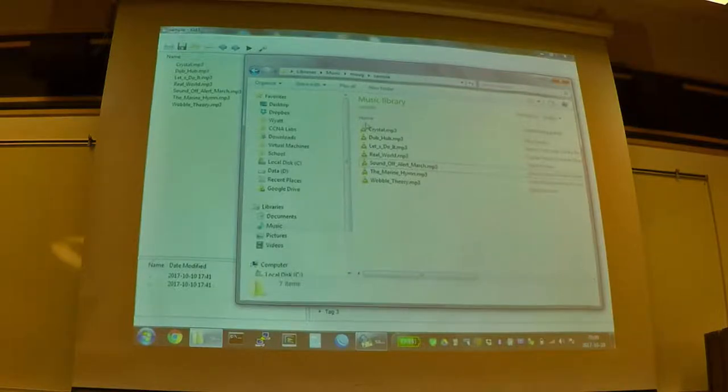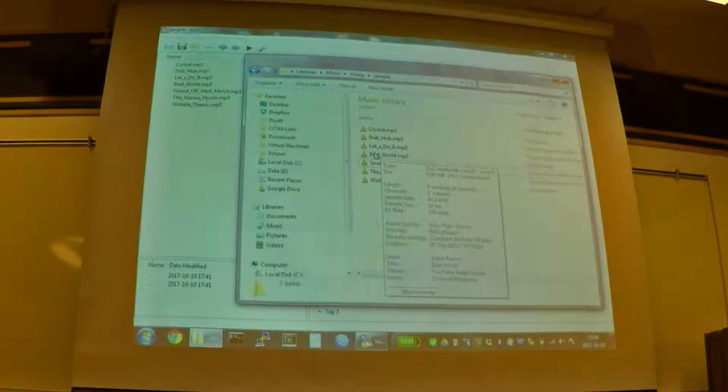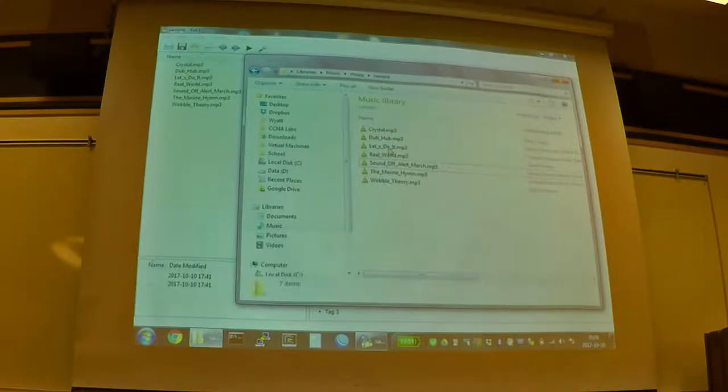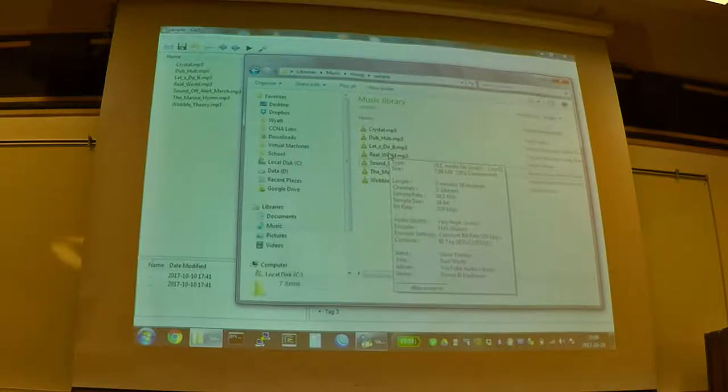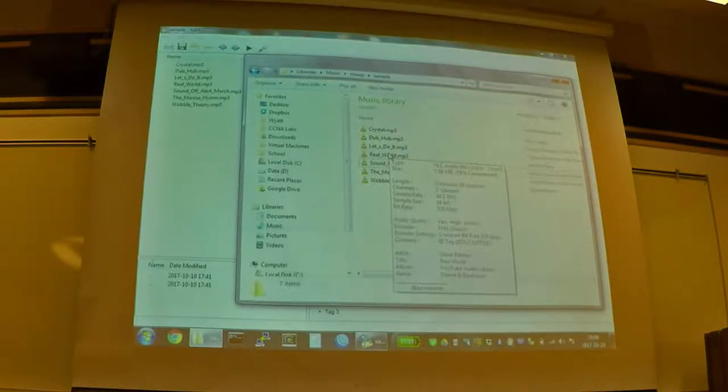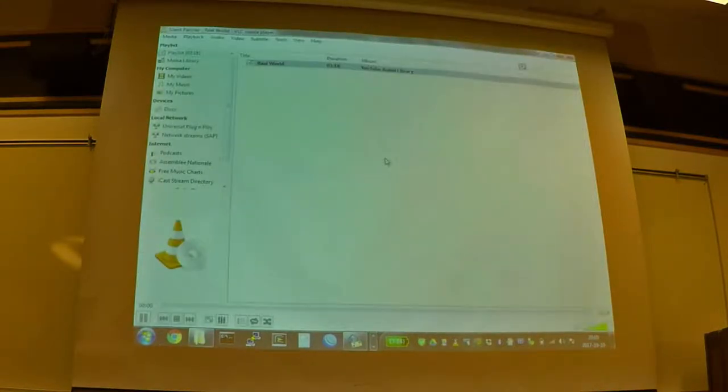So I downloaded a couple of MP3 files here. These are from YouTube's free audio library. So if you like any of them, you can go and download them and use them wherever you want. They're no copyright. And they are actual files.